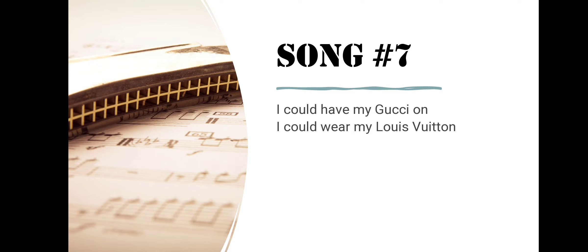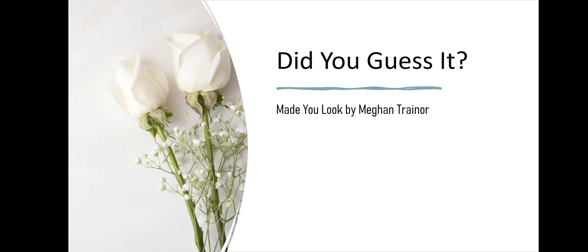Song number seven. I Could Have My Gucci On, I Could Wear My Louis Vuitton. Did you guess it? Made You Look by Meghan Trainor.